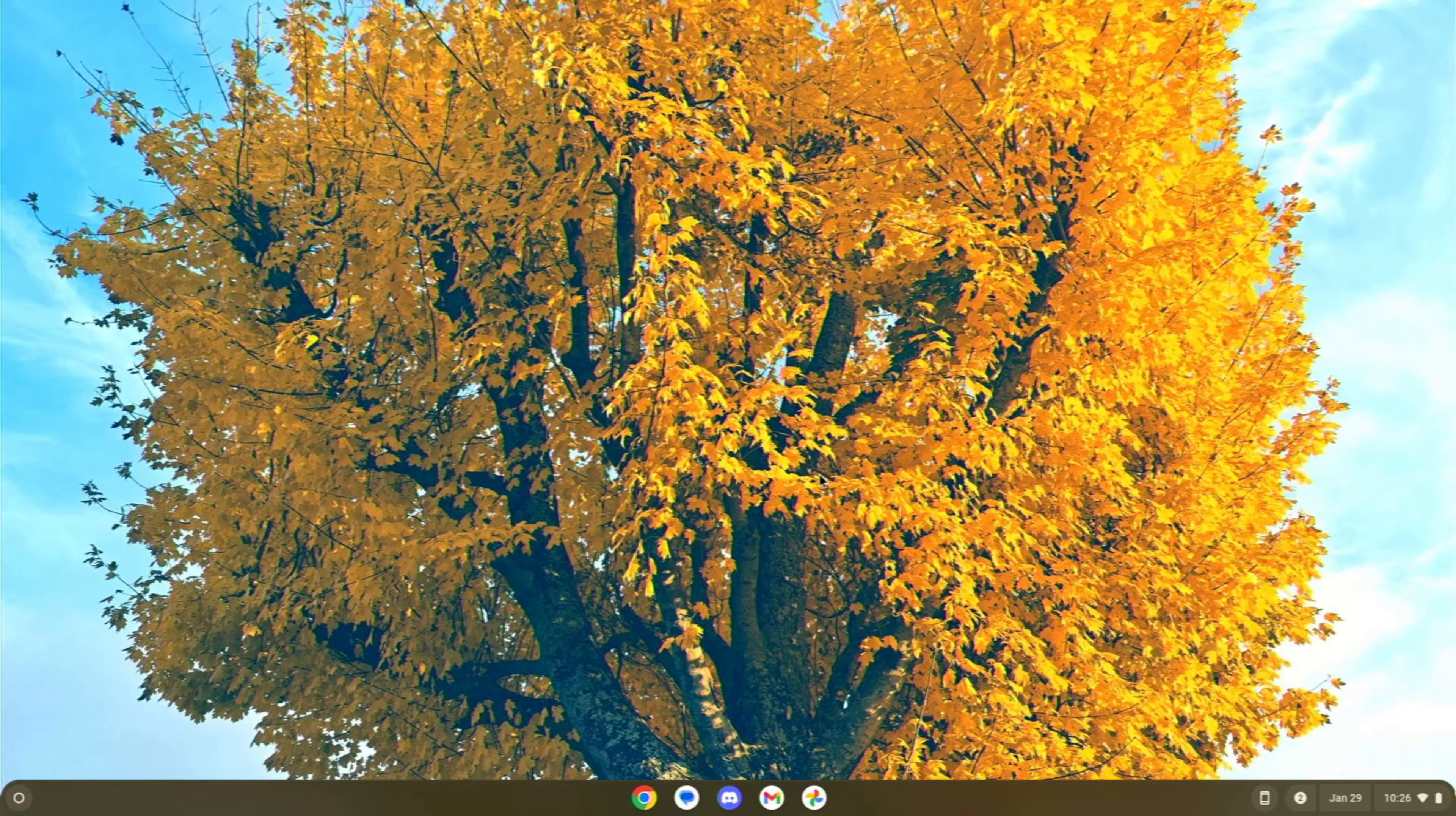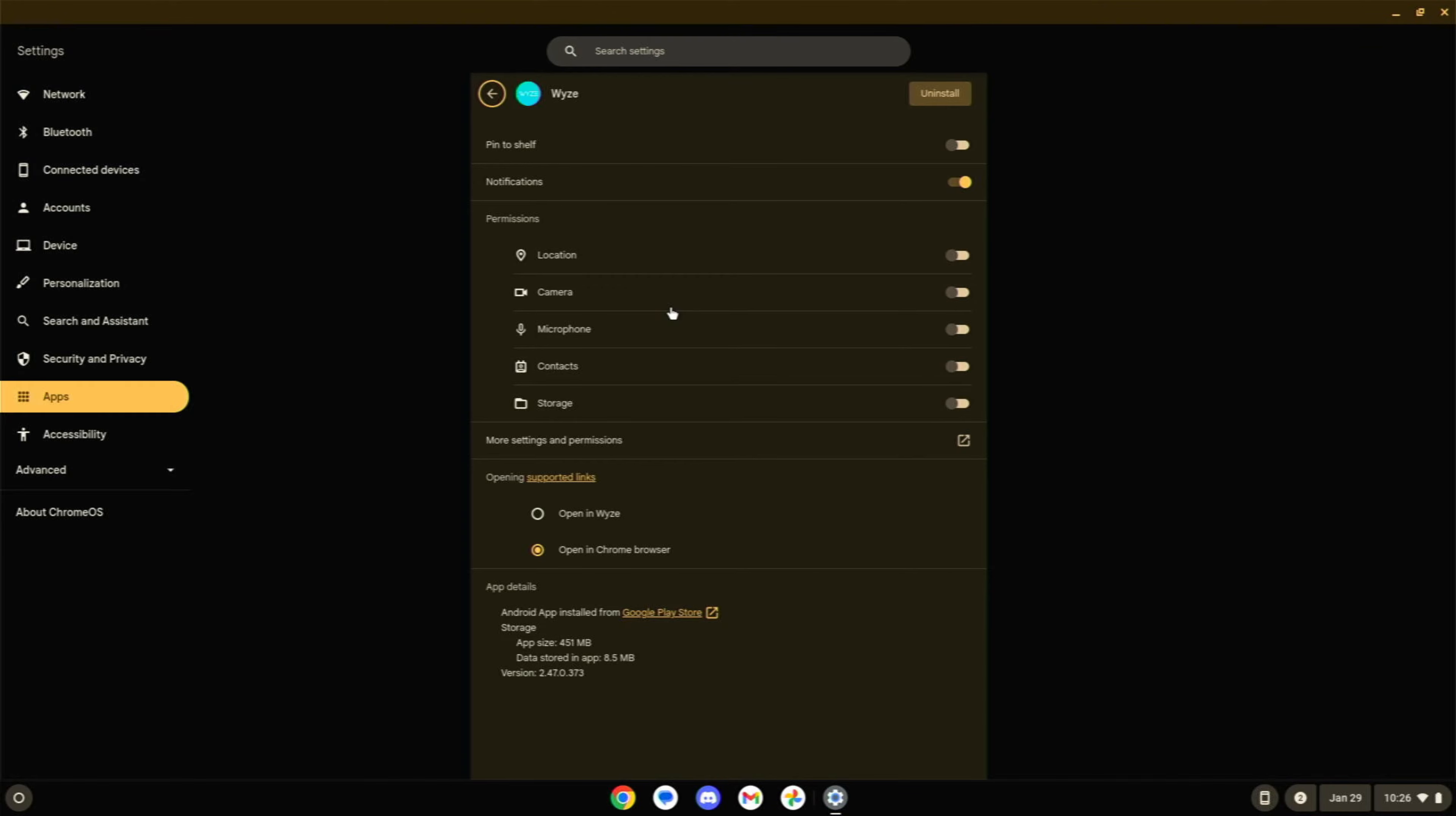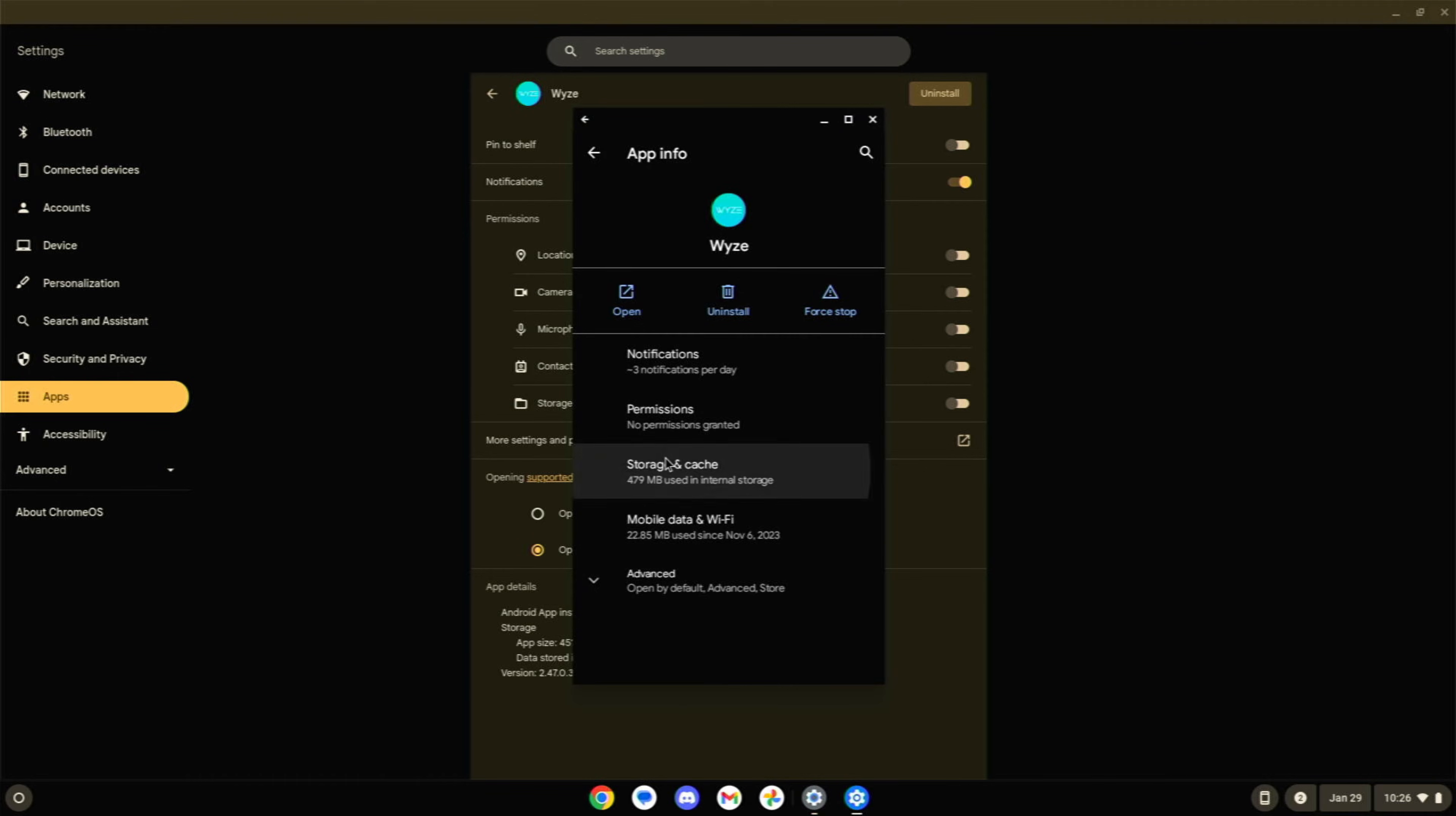If it is a specific Android app that's giving you trouble, you can right click it or two finger click it. Go into app info and then come down here to more settings and permissions. This is basically going to open it up and show you exactly what it would look like on an Android device. You can go to storage and cache and then clear cache and clear storage. This is going to fully reset this application.